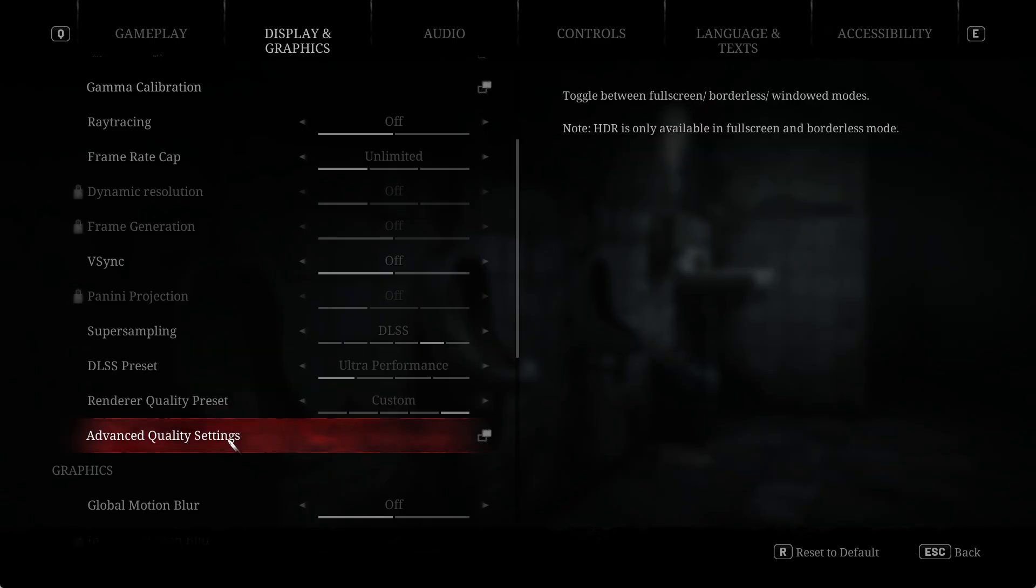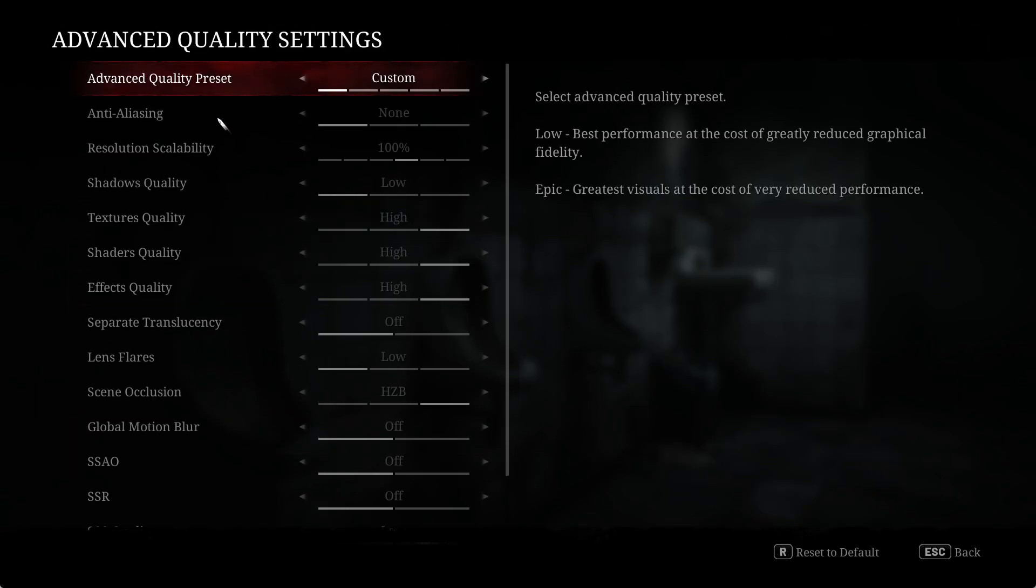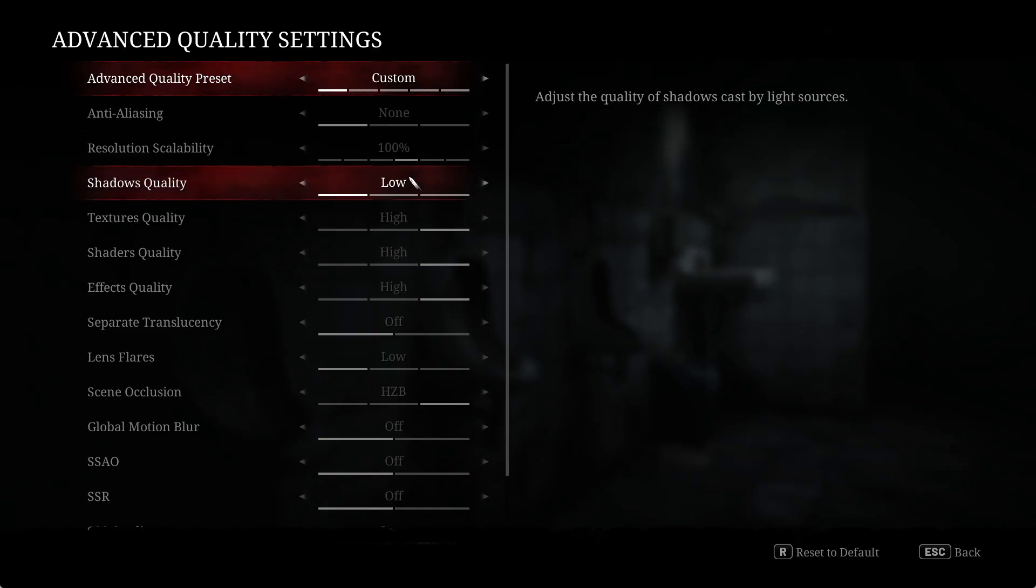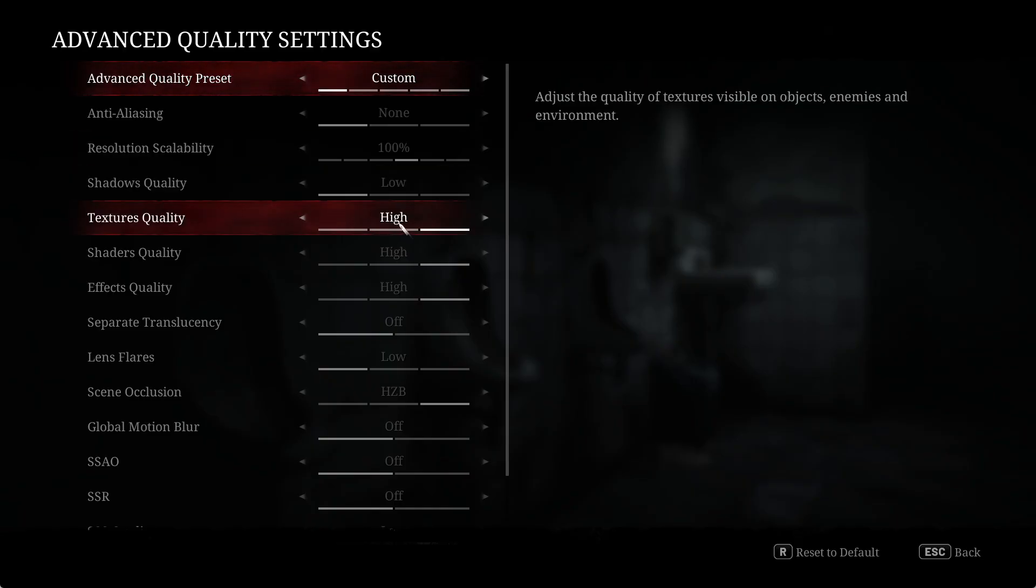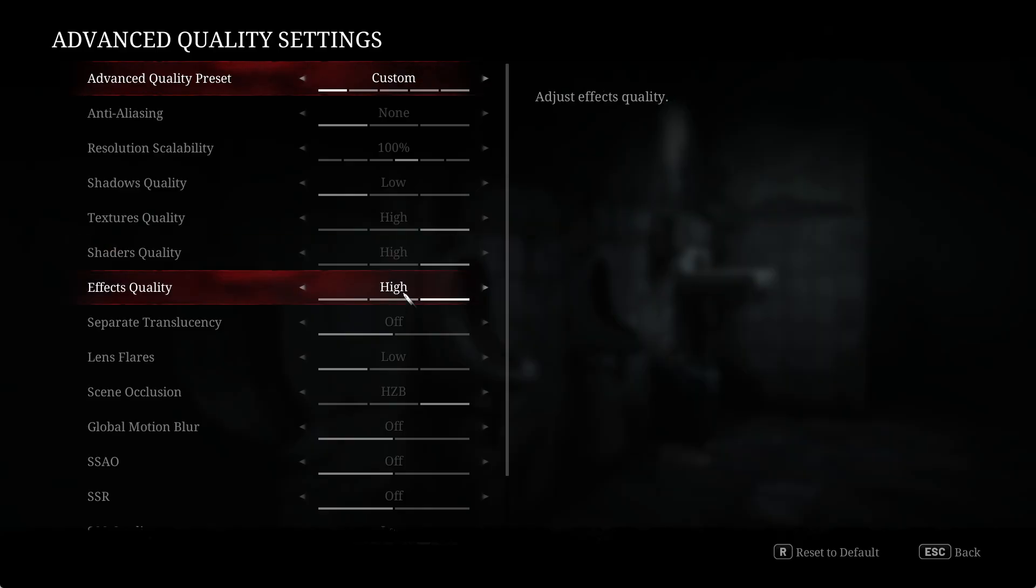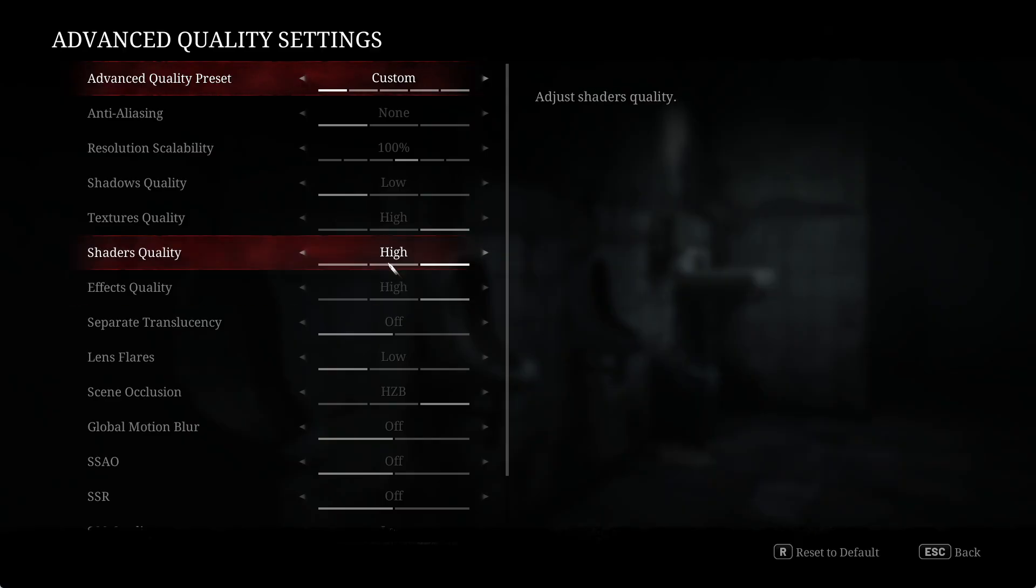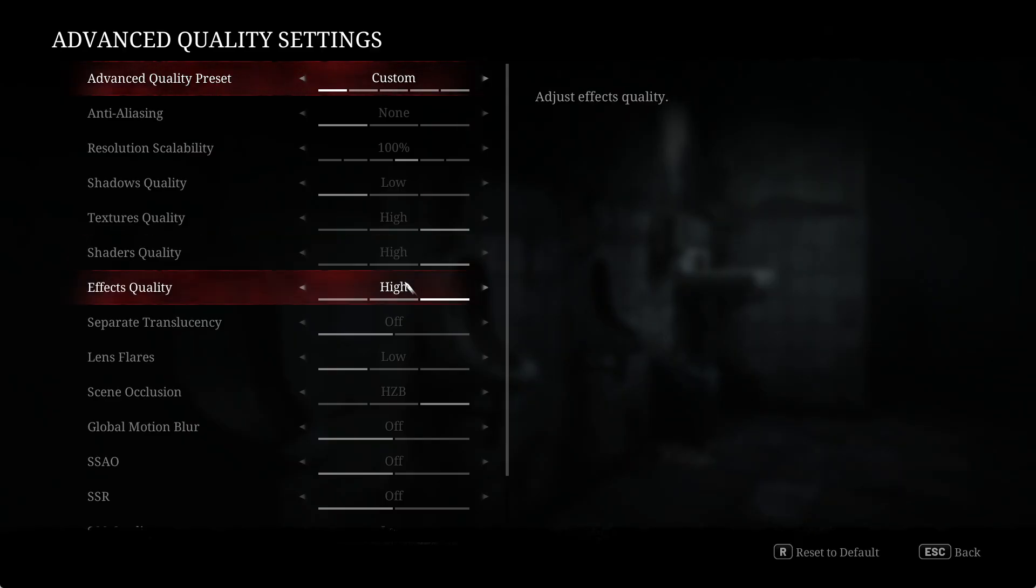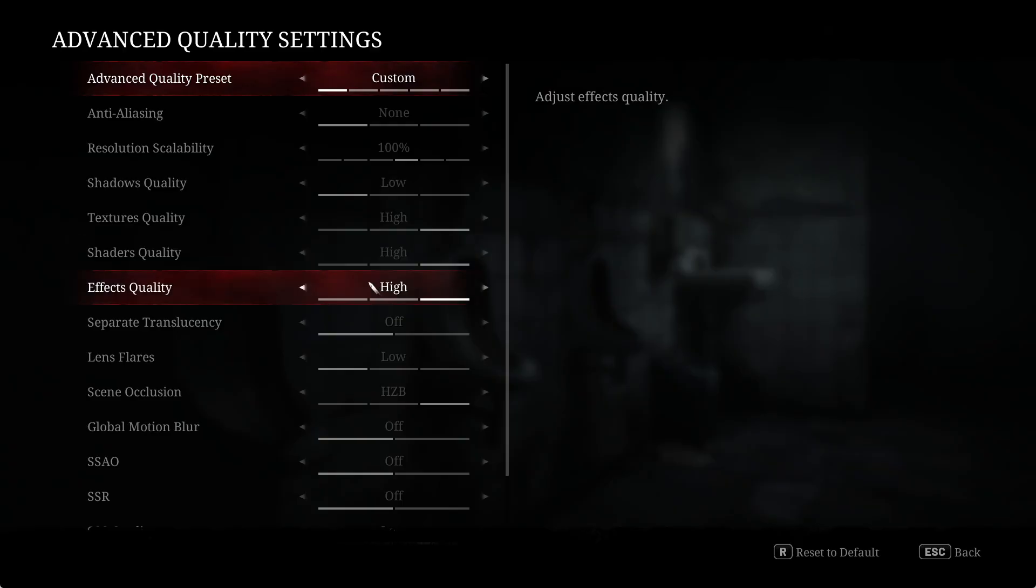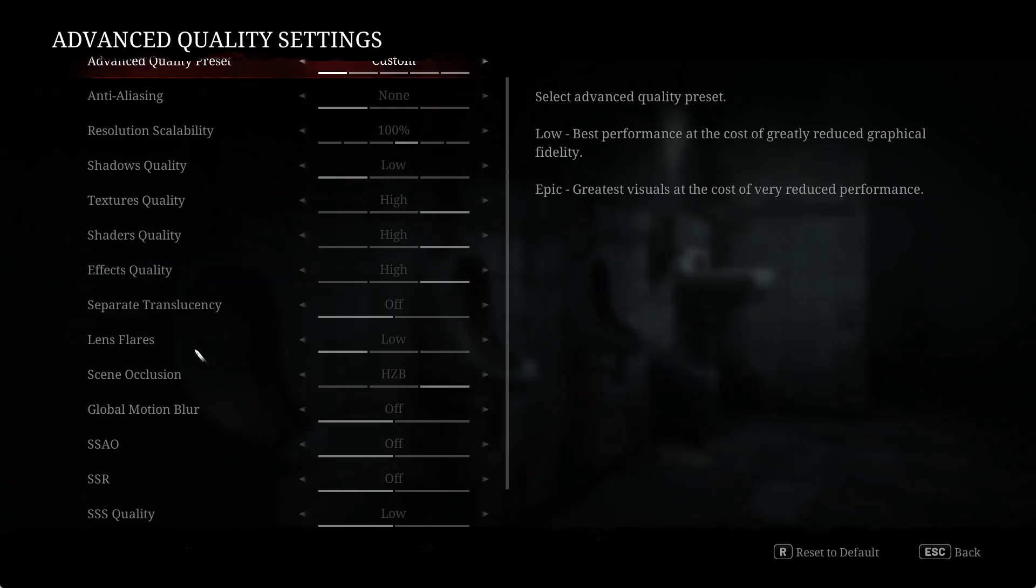Go into advanced quality settings next. Keep resolution scalability at 100%. Shadows to low, texture quality to high, shader quality to high, and effects quality to high. I set these to low and high and it didn't make much difference, but it did look a little bit better with them set to high. If you're finding it stuttering, you can set these to low, but I left them at high and it was fine.